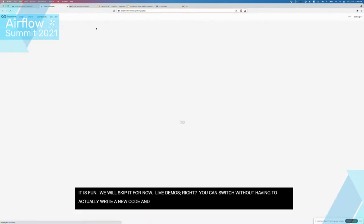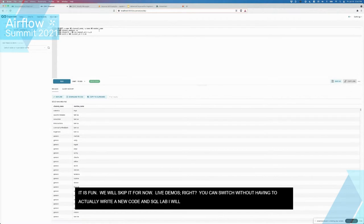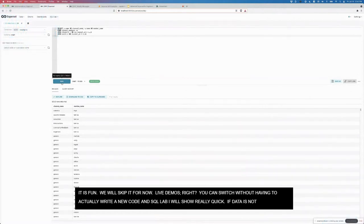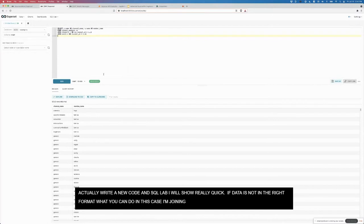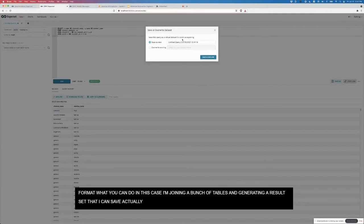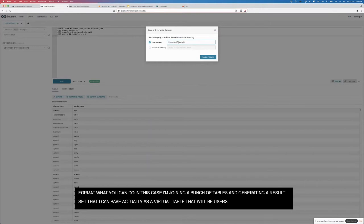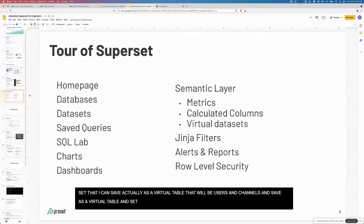There's also SQL lab, which I'll showcase real quick. If your data is not in the right format, what you can do is, in this case I'm joining a bunch of tables and generating a result set. I can save this as a virtual table. This is going to be users and channels, so I can save it as a virtual table and then use that to power a chart. That sets the stage a little bit.